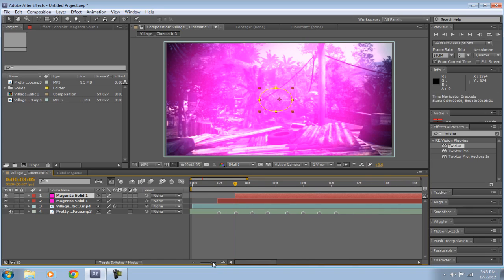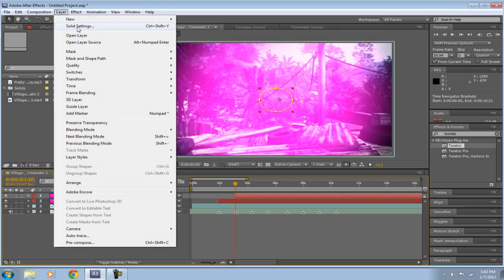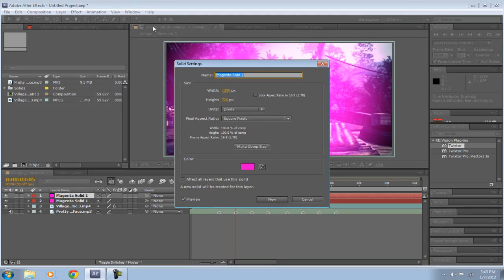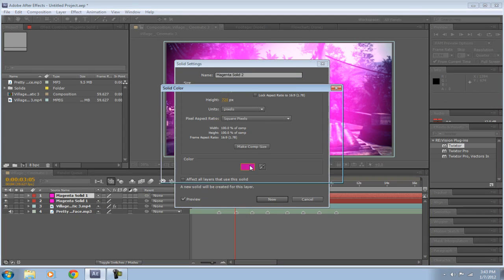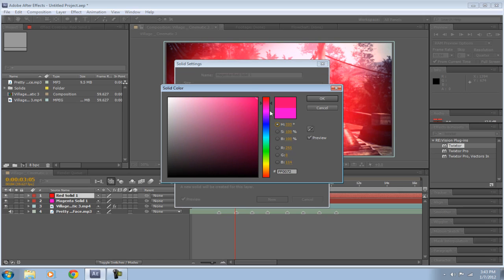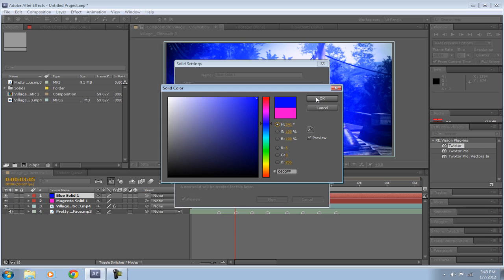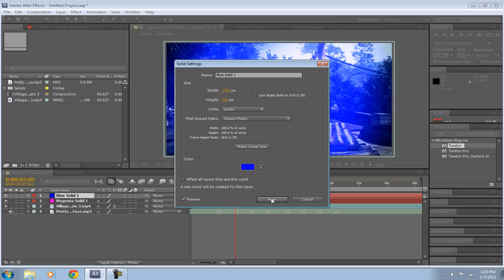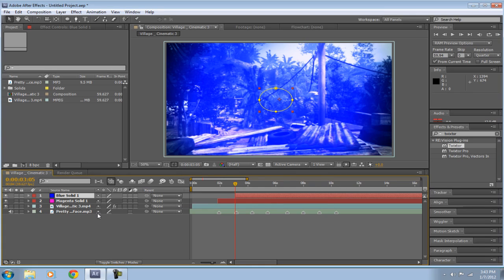And then go to Layer, Solid Settings, and you can change the color to whatever you want. So I'll make it blue. Yeah, it's blue.